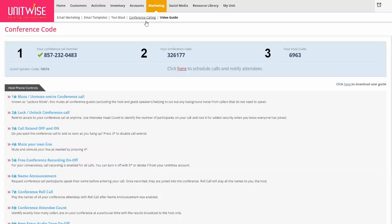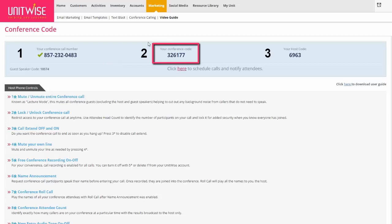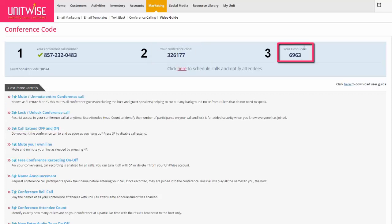Let's move on to the conference calling section of UnitWise. When we click on conference calling, the first thing you'll see is a section at the top that gives you your own conference call number — this is the number you would share when inviting somebody to a conference call. You also have your conference code, which is what attendees would have to enter. You also have a host code, which is just for you hosting the call, and a guest speaker code you can provide if you'd like someone else to be speaking on the call.